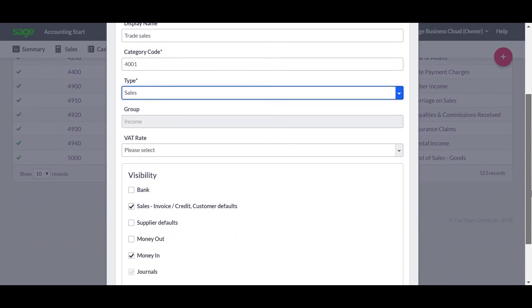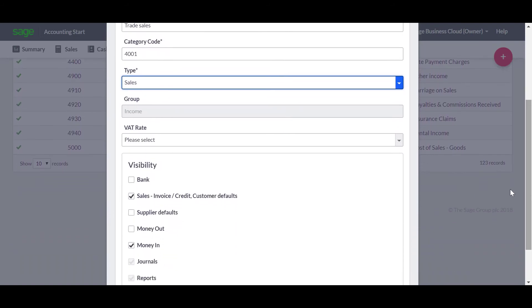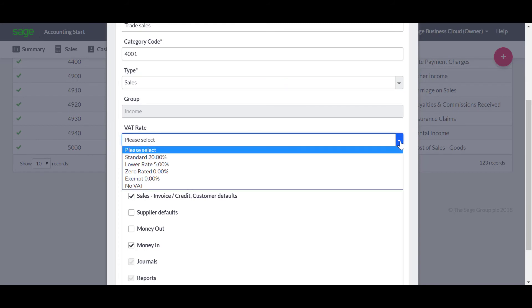The next step is to choose the default VAT rate. The default rate is used when you post a transaction to this category, however you can override this at any time.